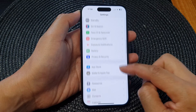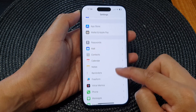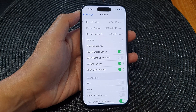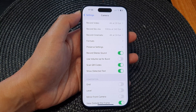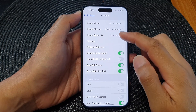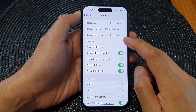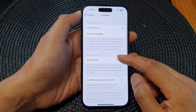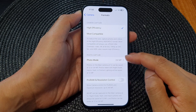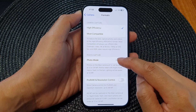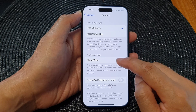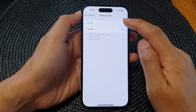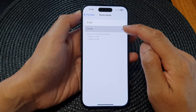In Settings, scroll down and then tap on Camera. Next, in the camera settings page, go down and tap on Formats, then go to the photo capture section and tap on Photo Mode.